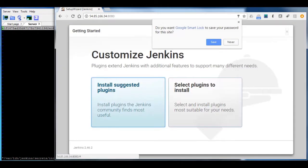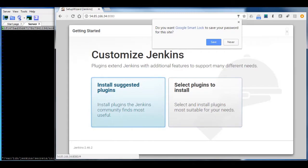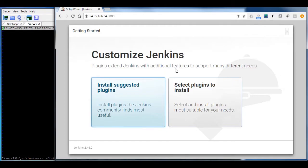The first time you will login, you will have a first-time wizard which will ask you for installing suggested plugins or use your own. If you are not familiar with Jenkins or it's your first time, or if we are using it for testing, then I suggest that you can go and install the suggested plugins.